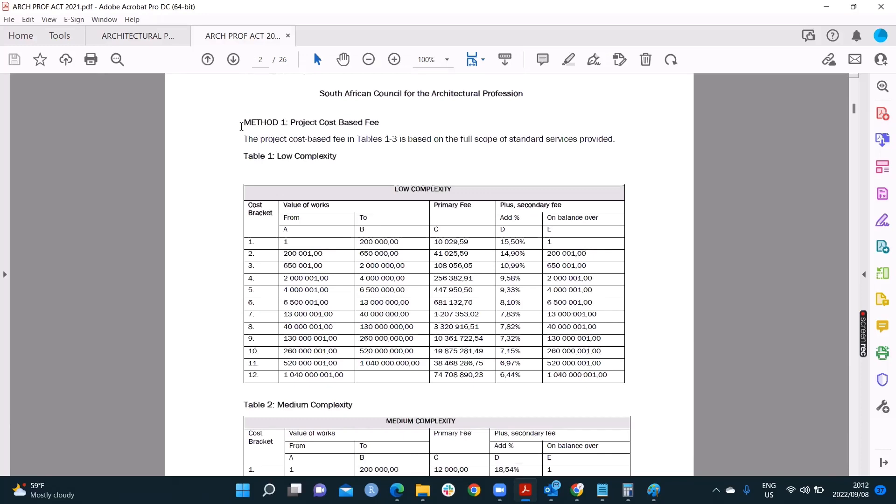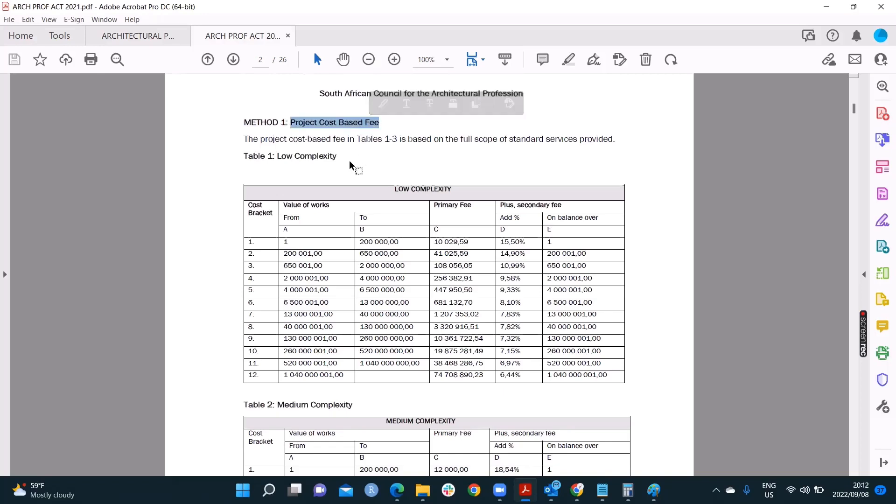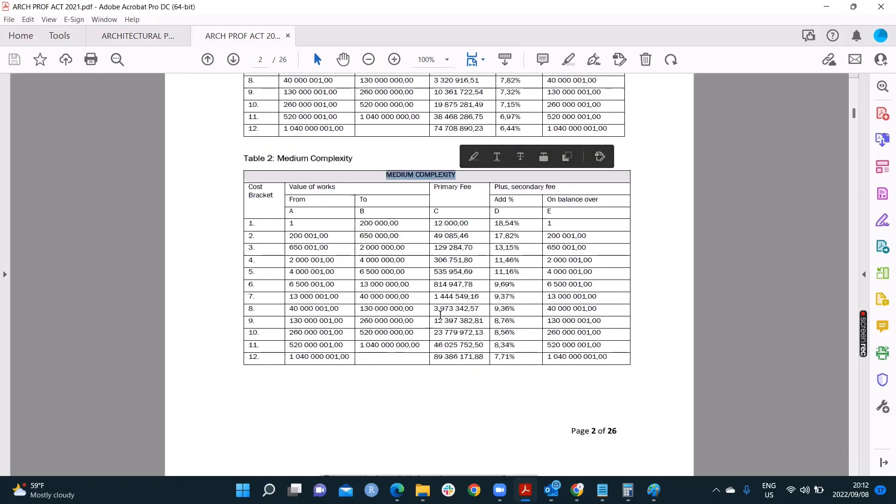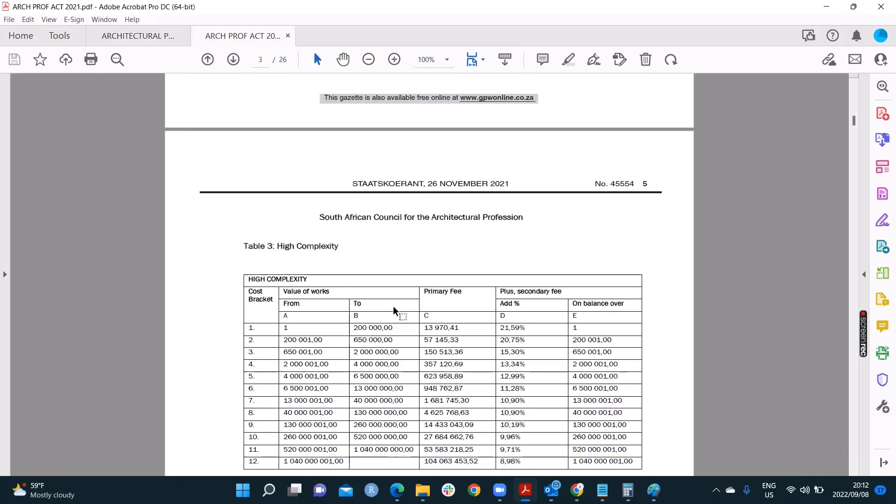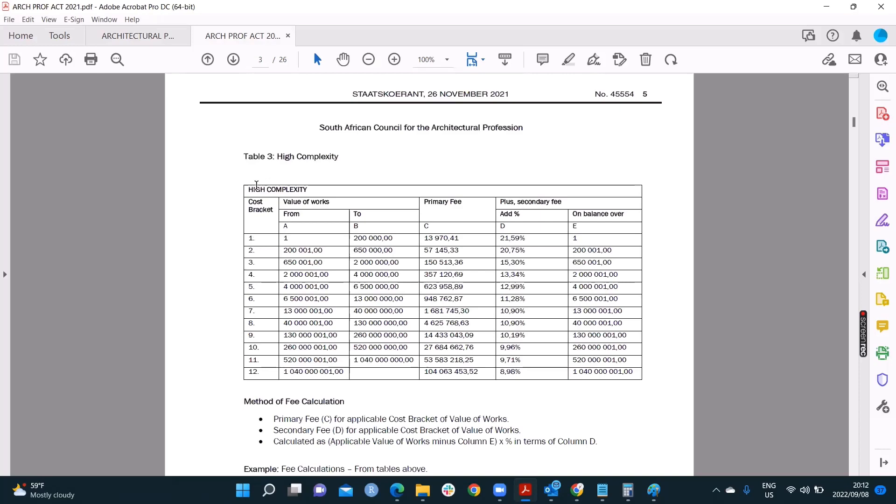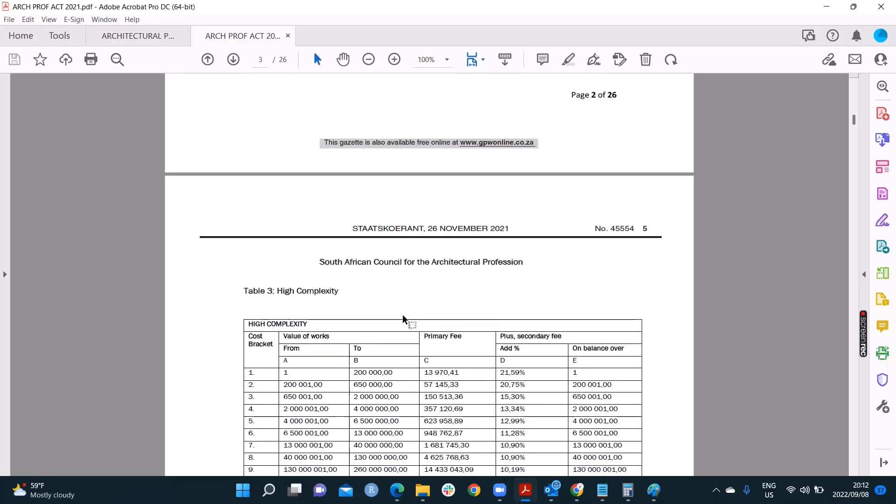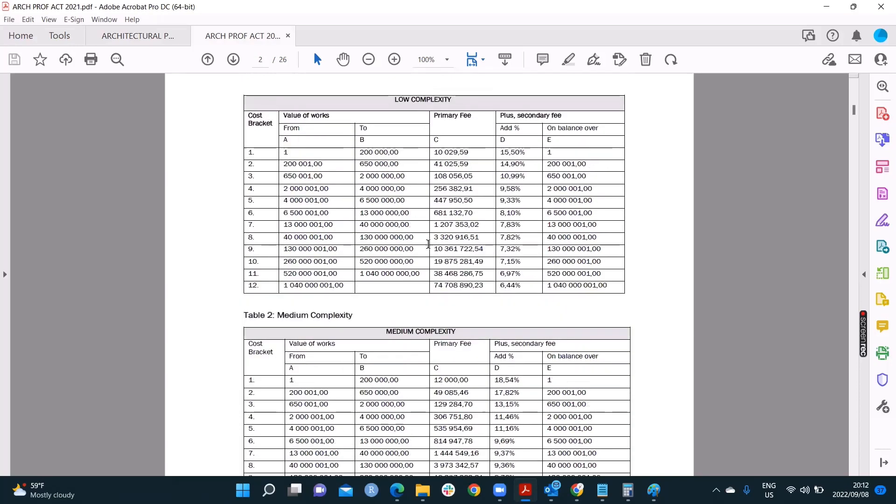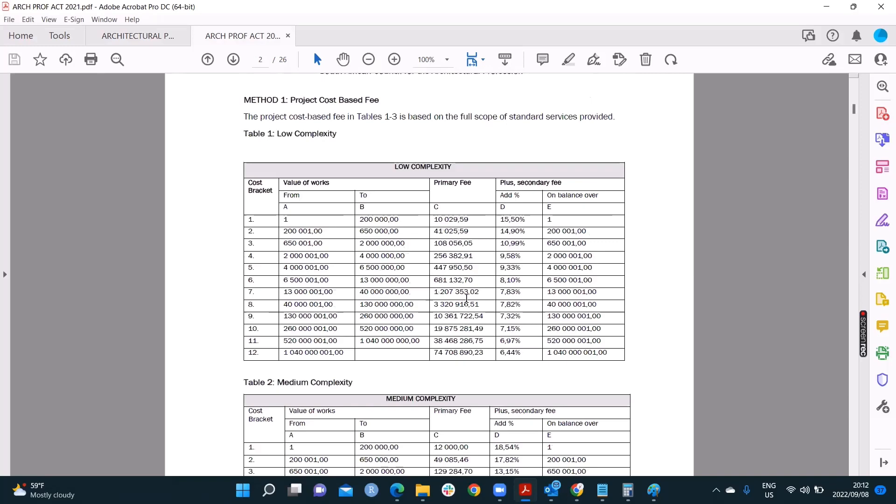There are different methods of calculating fees in architecture. Here's one method, the project cost-based fee. This is the one they're going to test you on most likely. The project cost-based fee, as you guessed it, it's based on the project cost. And now there's ways to look at it. There's low complexity projects, medium complexity projects, and even high complexity projects. And each of them have their own tables. You don't need to memorize the table. They will give this to you inside the equation. Table one, table two, table three.